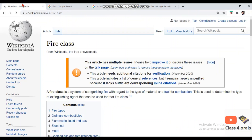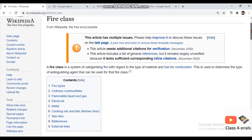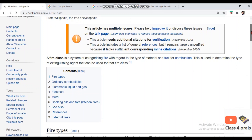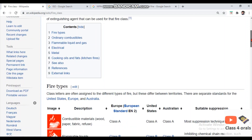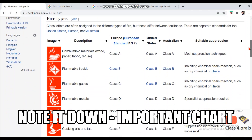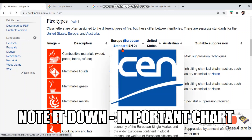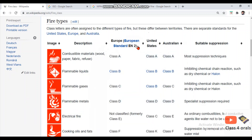We will discuss this classification of fire based on Wikipedia, which categorizes fire classification as per ISO and NFPA. Please do not miss this video as it is very helpful for those answering MMD Orals.